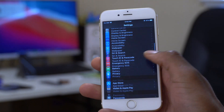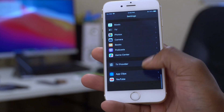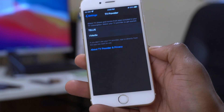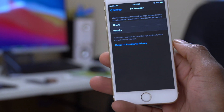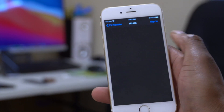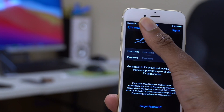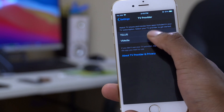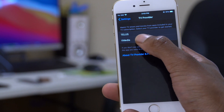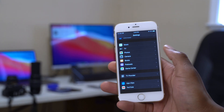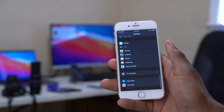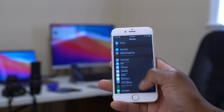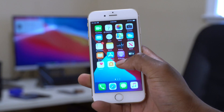Something else I noticed with beta 2 that wasn't in beta 1: there's a new section in Settings called 'TV Provider.' This device is unlocked and I use it with any SIM, so I'm not sure why it's there, but it shows two network providers — Telus and V Media. That's a new addition in iOS 14 beta 2.